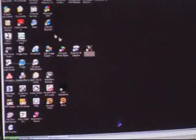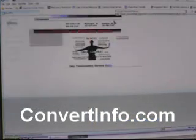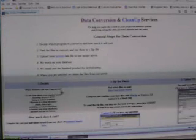If you're ready to convert the file, go to Internet Explorer and go to convertinfo.com. You can also type convertinformation.com. Then go to our website, scroll down a bit, and find the data processing upload form. Click there.